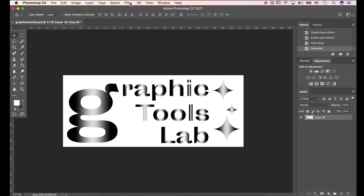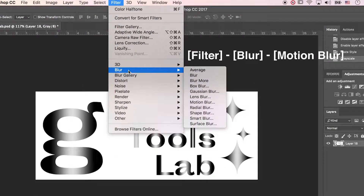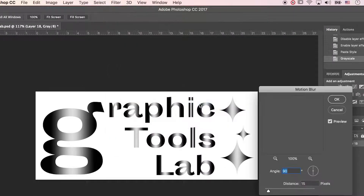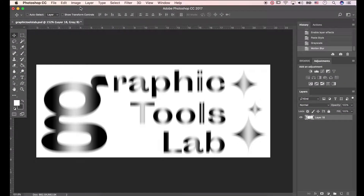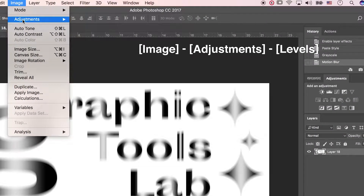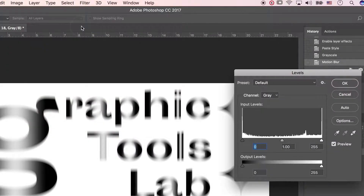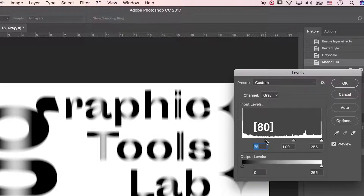Go to Filter, Blur, Motion Blur. Make the distance 15 to 18 pixels. Then go to Image, Adjustments, Levels. Modify the dark side to 80. Now the image has changed.